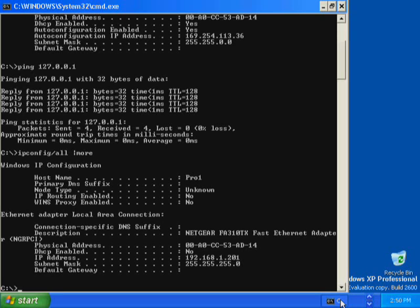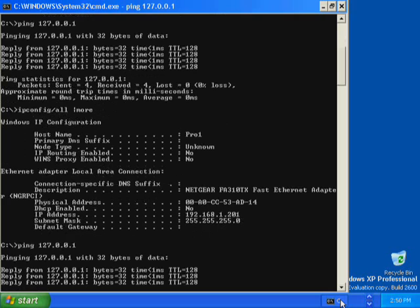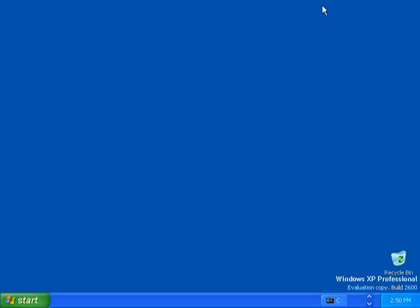To verify that the IP address is working and correctly configured for your adapter, use the ping command with the loopback address 127.0.0.1. Type ping 127.0.0.1 and press Enter. Four replies from the loopback address indicates a successful ping, so you know that your IP address is working and correctly configured. Minimize the command prompt. This completes Exercise 2.